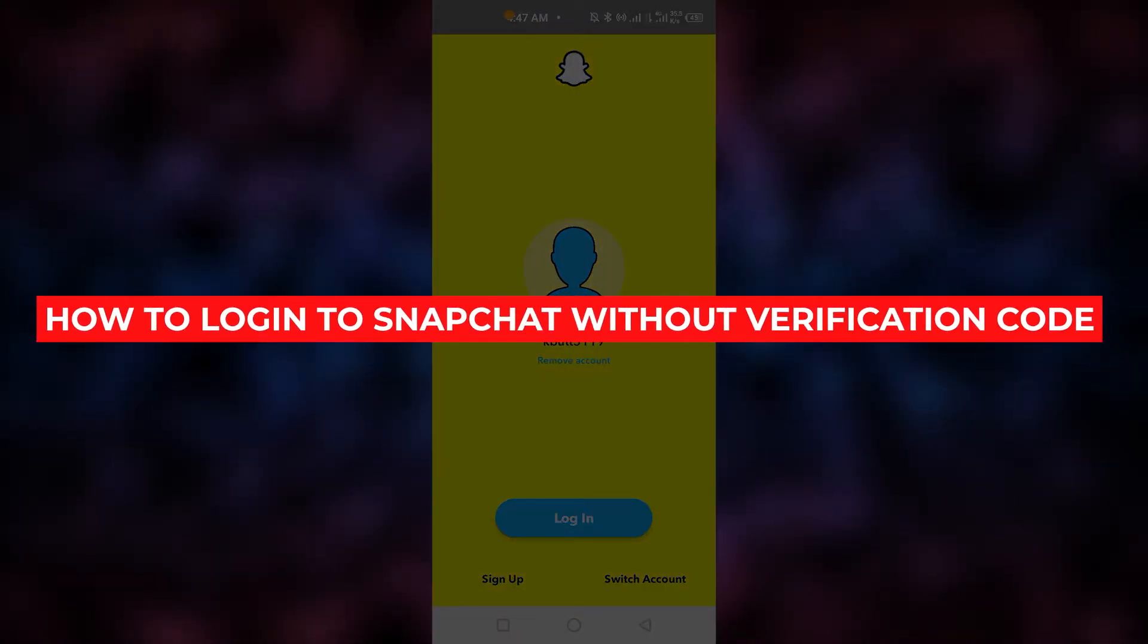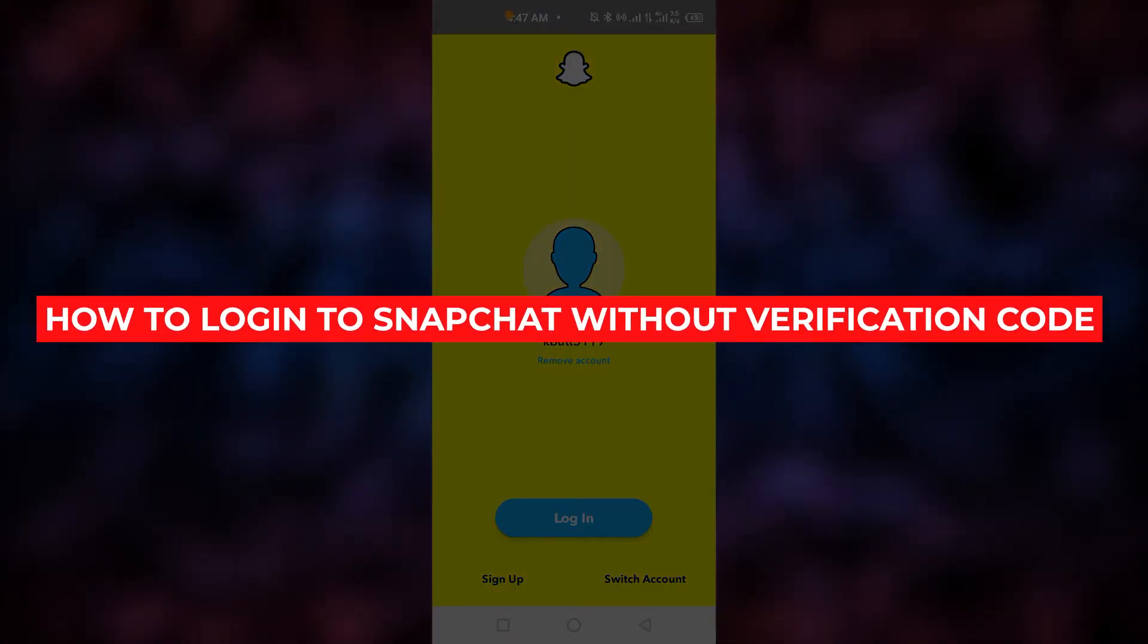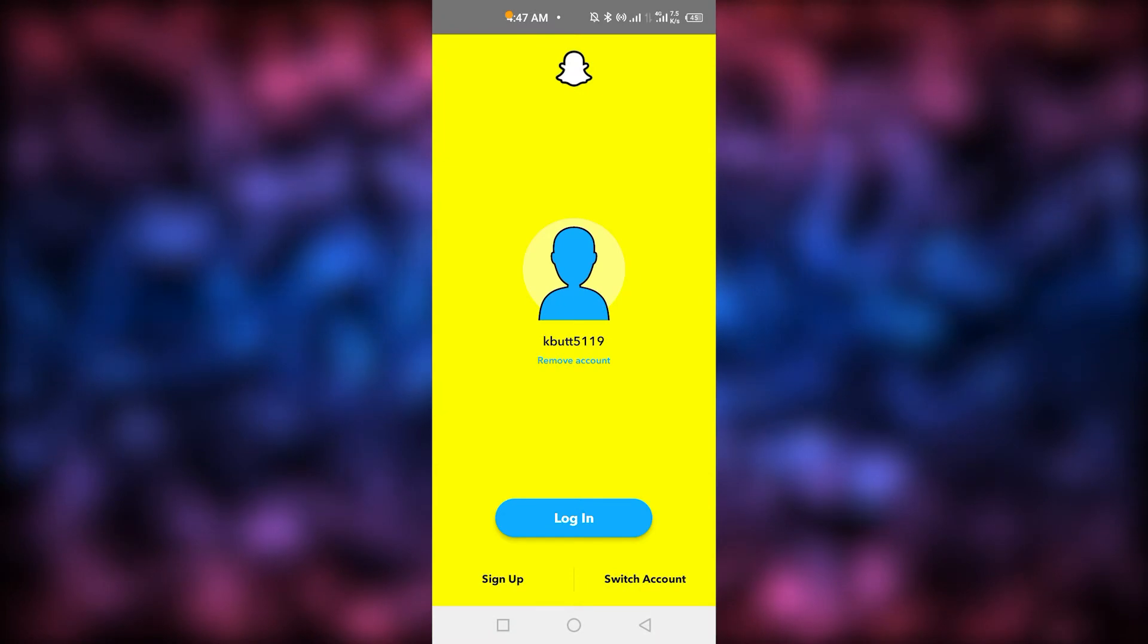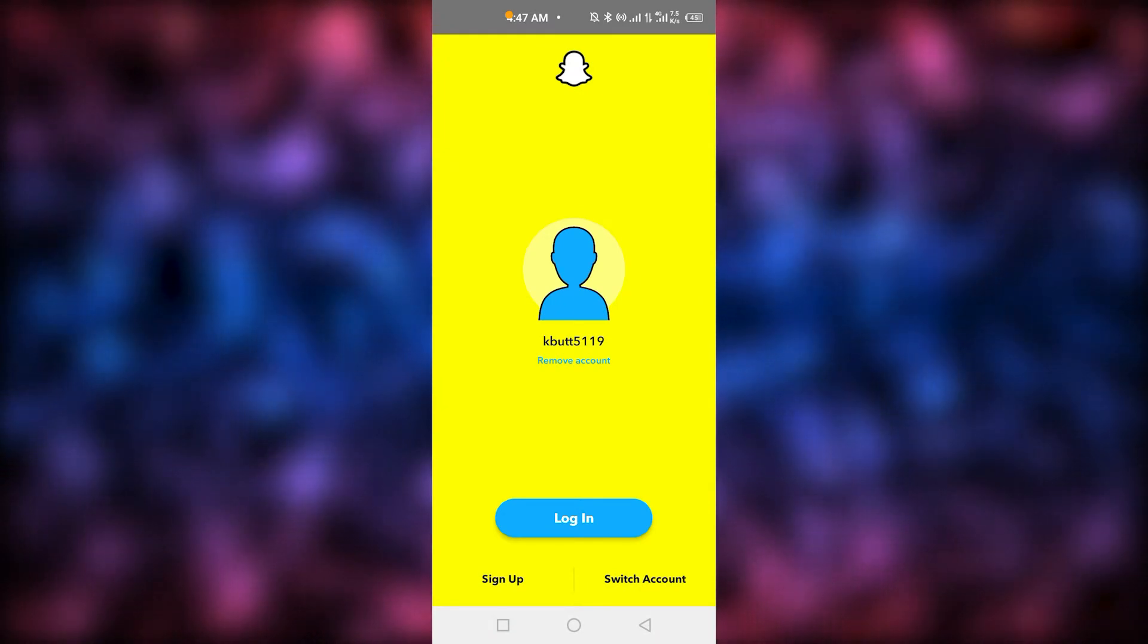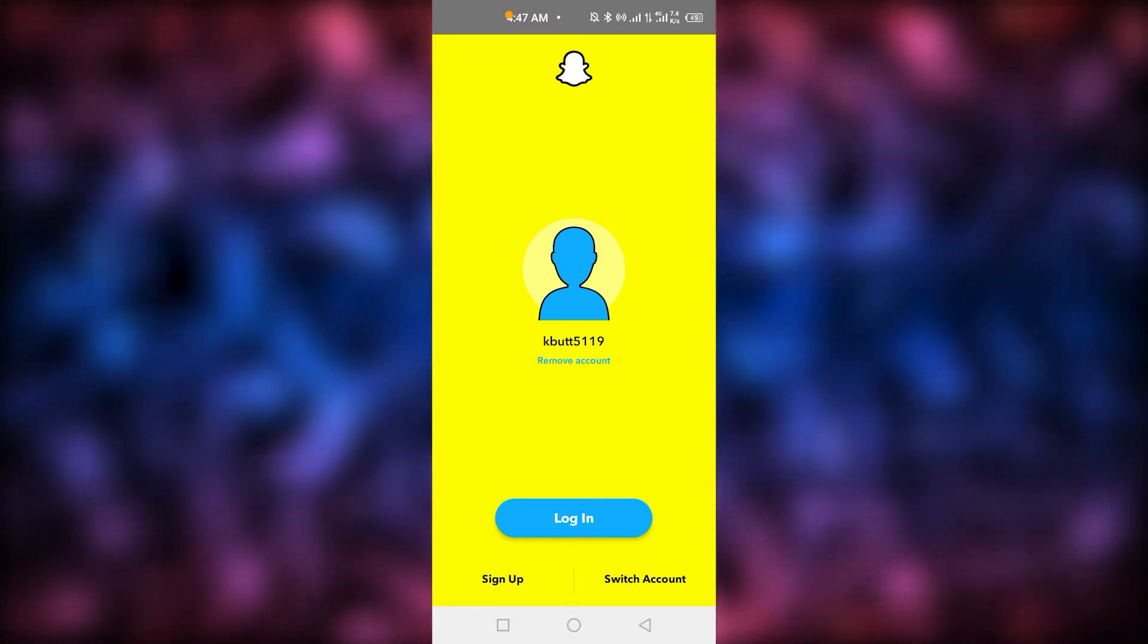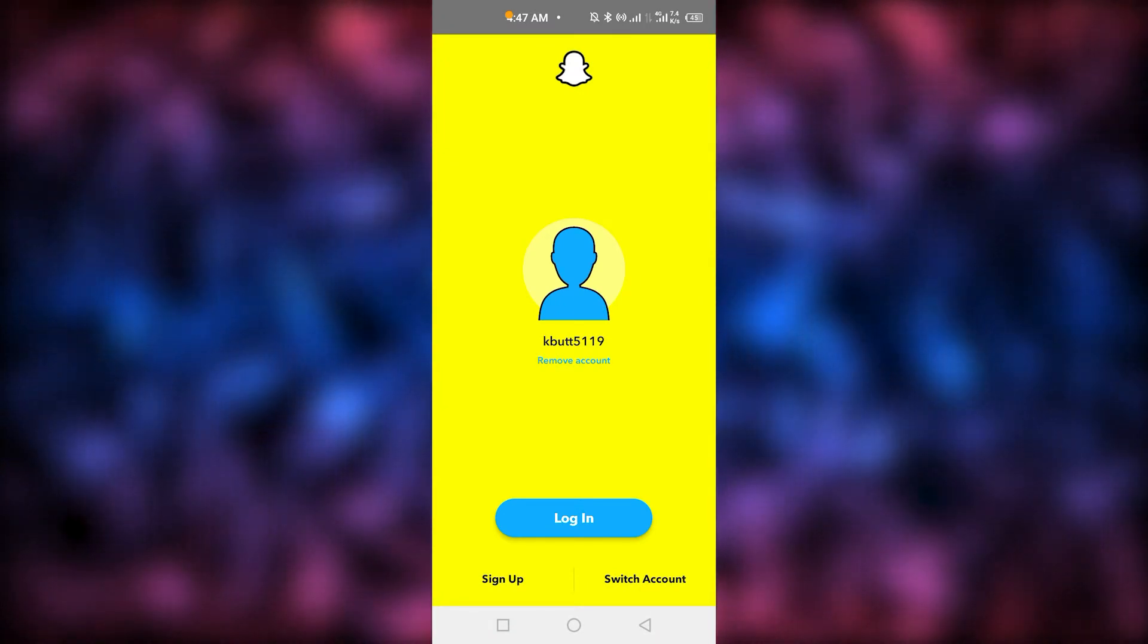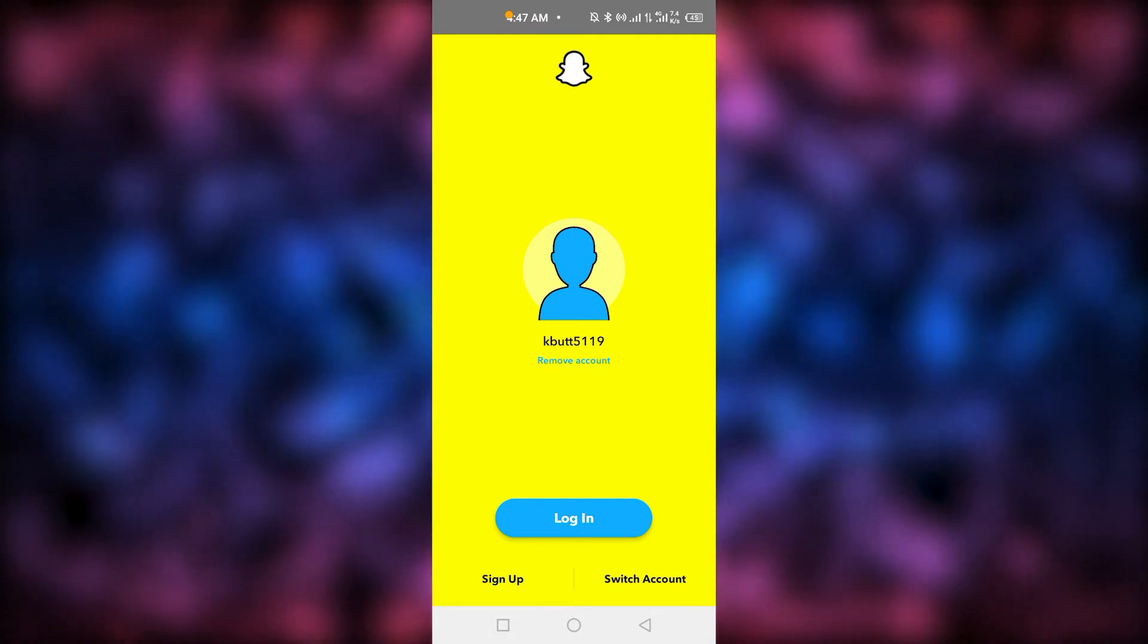How to log into Snapchat without verification code 2021. Hey guys, today I'm going to walk you through how to log into Snapchat without verification code. It's pretty quick and simple, and the first thing you can do is...